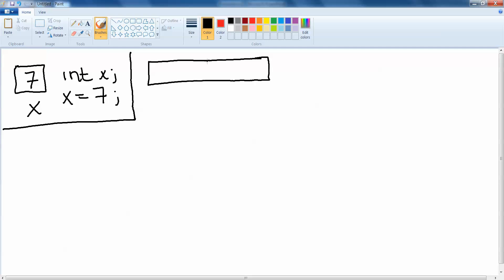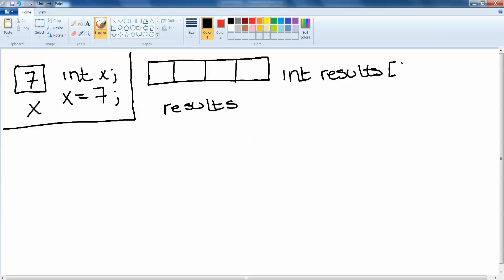In this instance we'll do an array with four spaces in it to store four exam results. This array would be called results. Similarly to regular variables we can name our arrays whatever we want. Now in order to declare this, and let's assume it's going to hold integers again, we would say int results and then to denote that it's an array the only difference is that we put some square brackets at the end and then our semicolon.